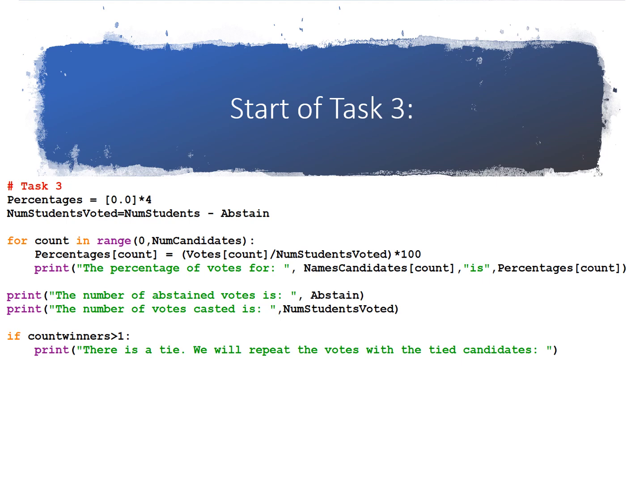Now I'm kind of confused, you can reread the description. I'm not sure if you want to do votes of count divided by num students voted, that's what I understood. So this will give you the percentage of what this candidate got according to the number that voted, not the number of voted and abstained.